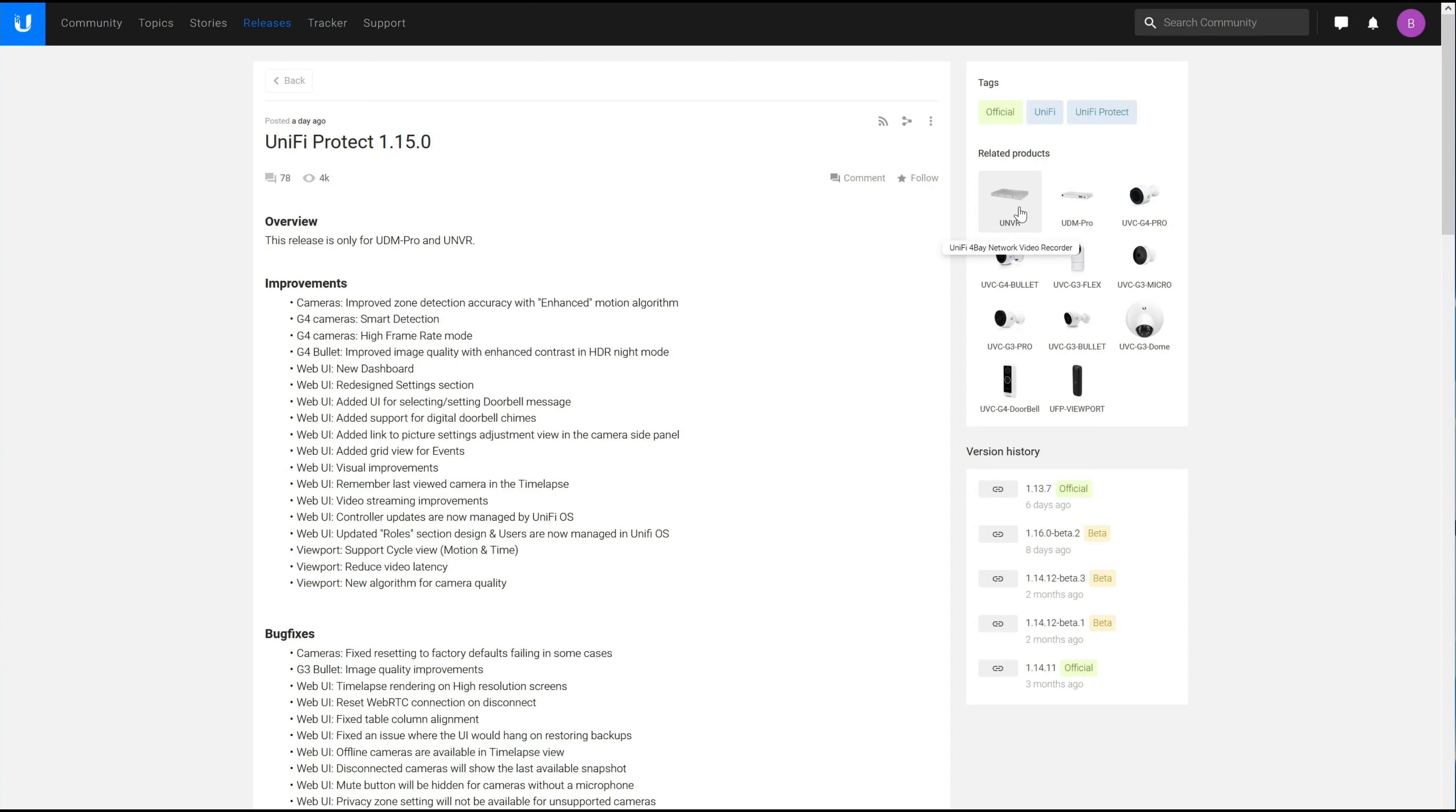Hello, this is Andrew with Missing Remote. Yesterday, Ubiquiti released Unify Protect 1.15.0, probably late last night because I checked early in the day and didn't see it.